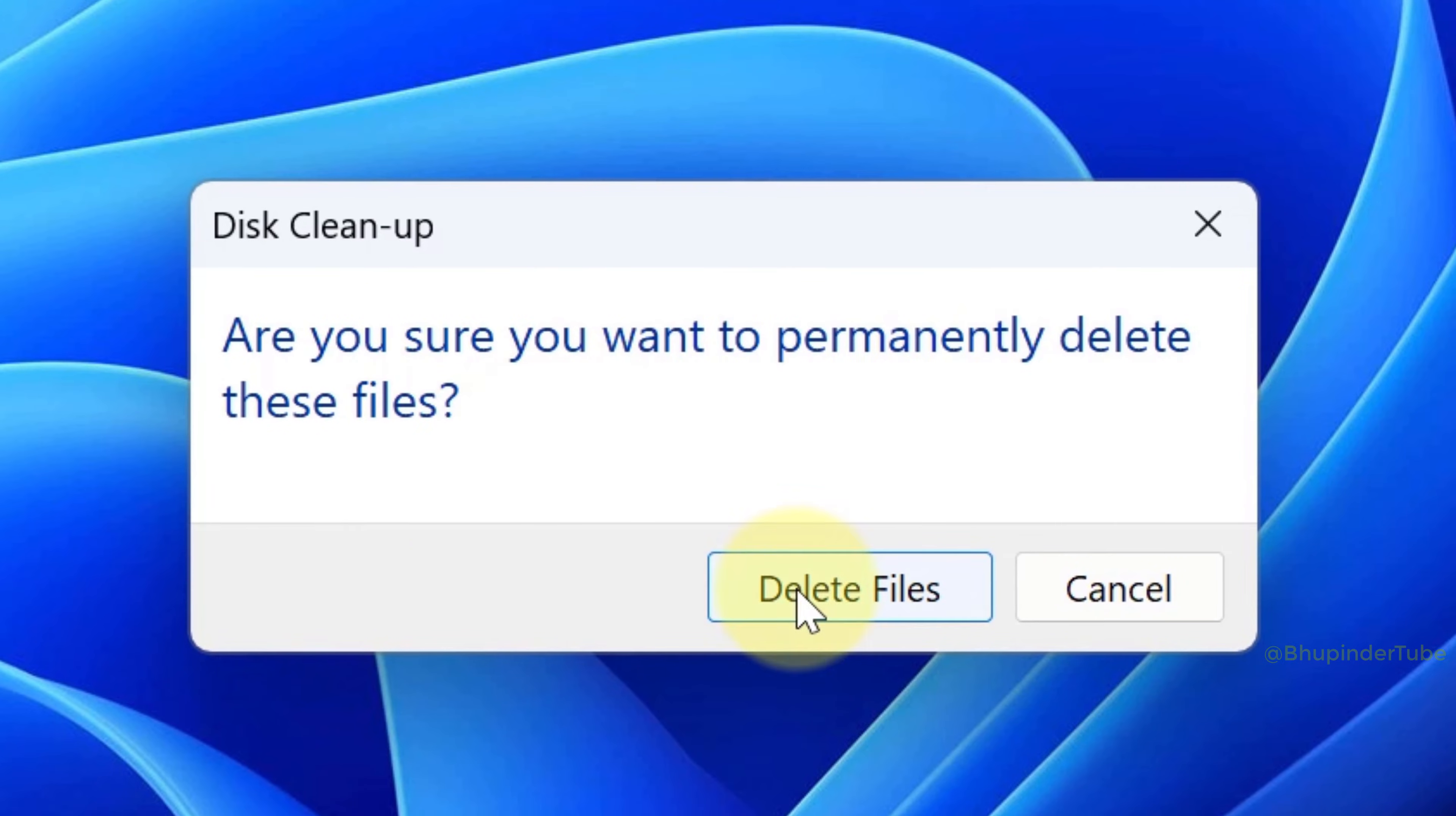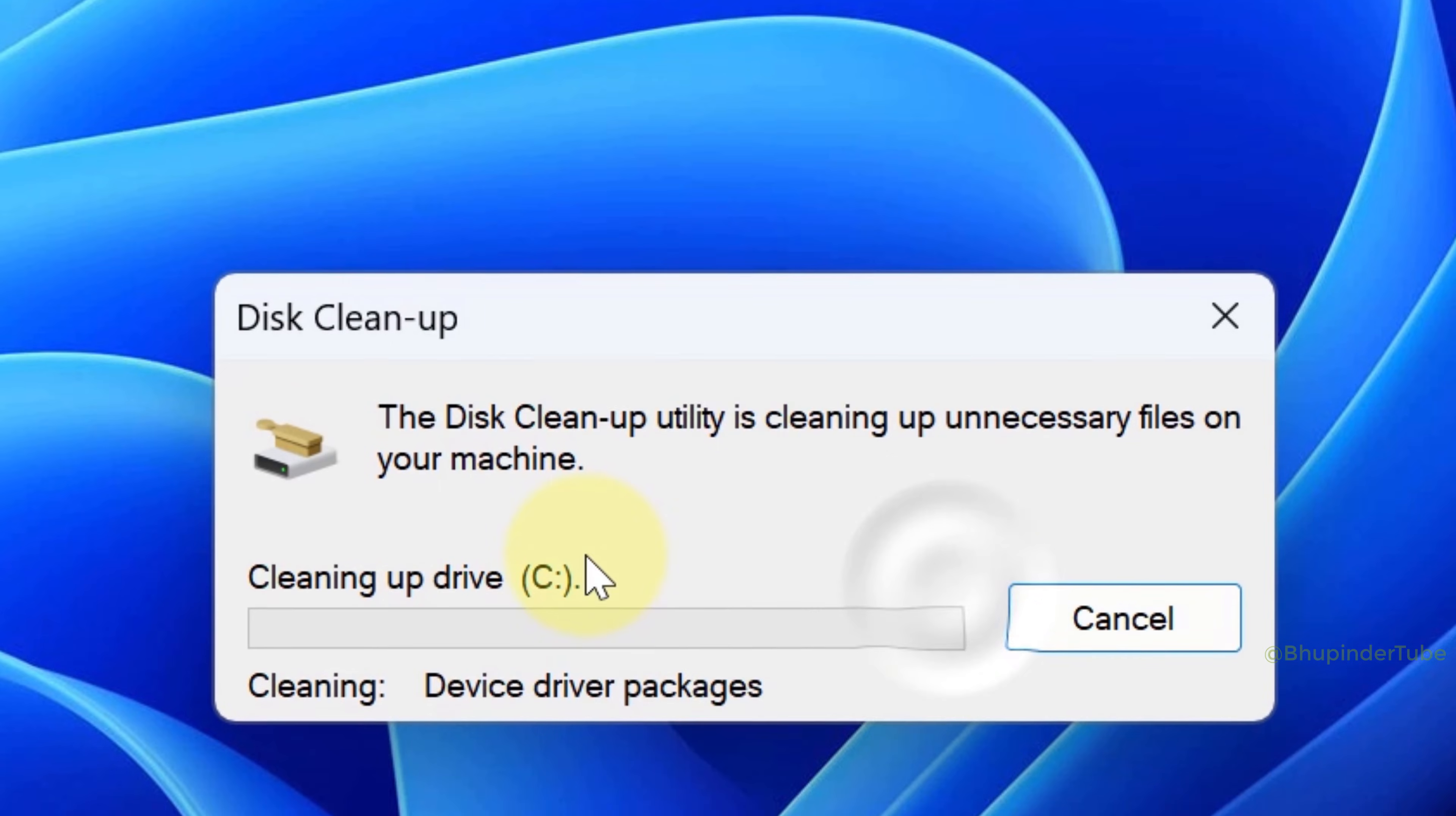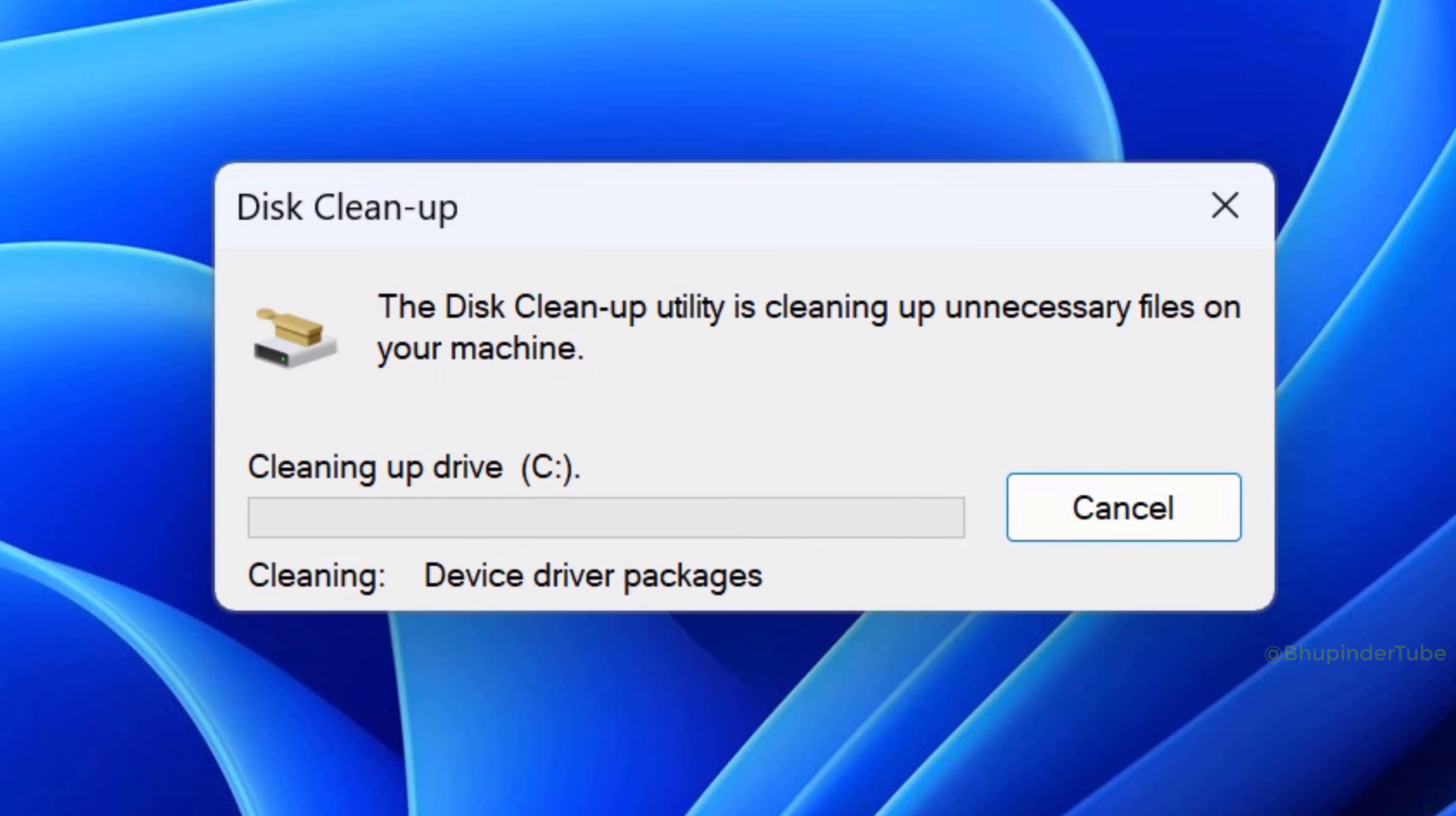It will warn that it will permanently delete all these files. Click Delete Files to start cleaning up your C drive or any other selected drive.